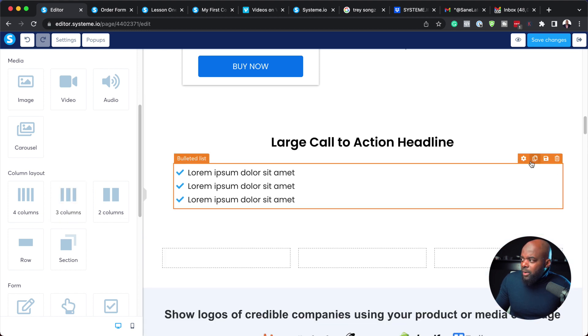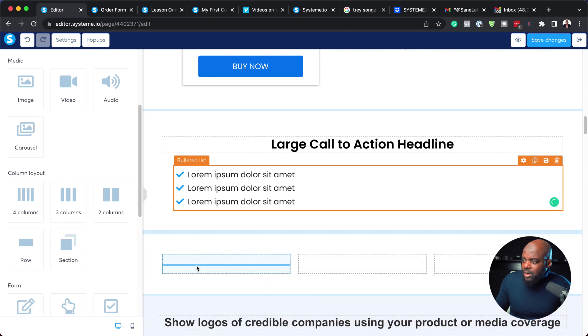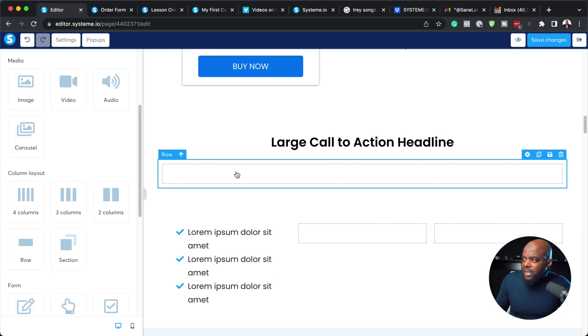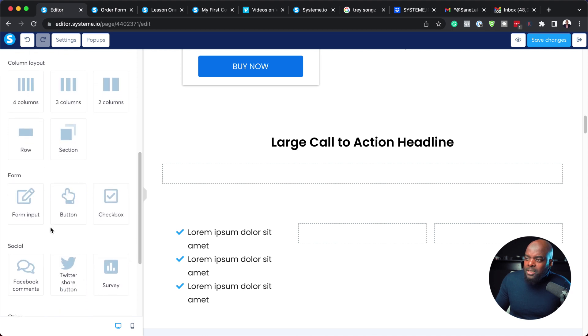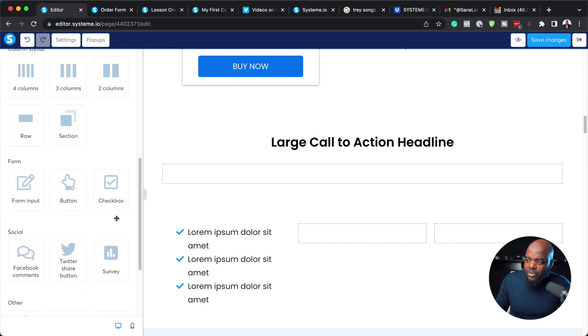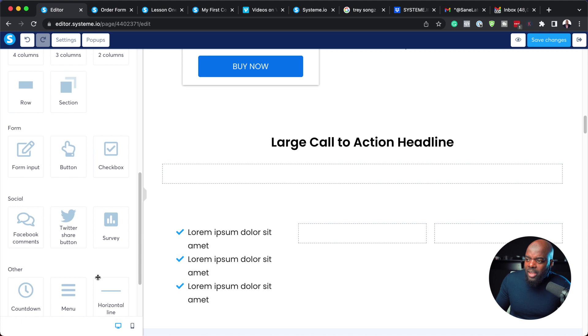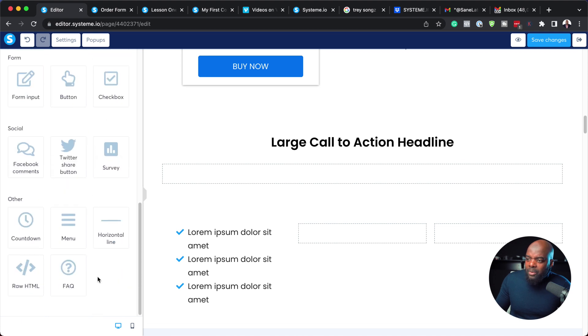I can now go in and say I want this bulleted list over here — and you can see I'm now starting to design this really quickly. So you have your forms here, you have your checkbox, we also have our survey, and we also have other elements that we can add to this page. So as you can see, it is very, very easy to use the page builder that comes with Systeme.io. See you in the next video.